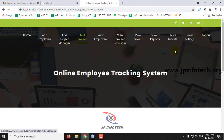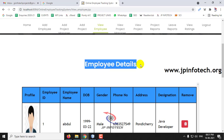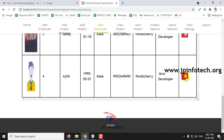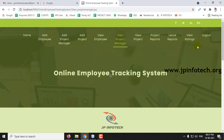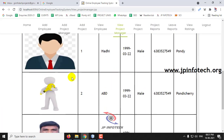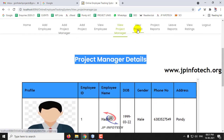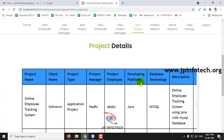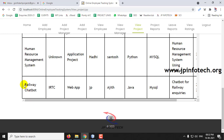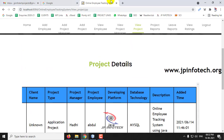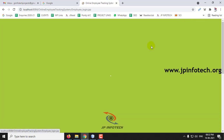Here you can see the option to view employees. Currently you can see all available employees with their profile, employee ID, name, date of birth, gender, phone number, address, and designation. The admin also has the rights to remove employees. The admin can also view project manager details and all available projects. The currently added project is visible here. Let us check project reports, leave reports, and view ratings after details are entered by the employee and project manager.